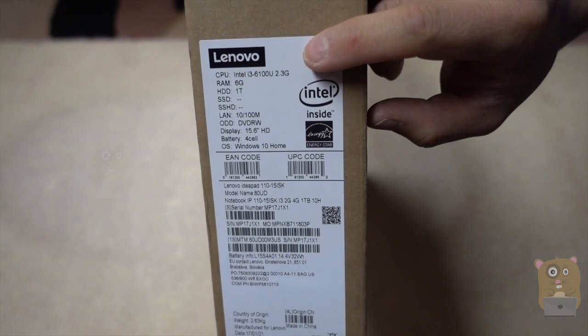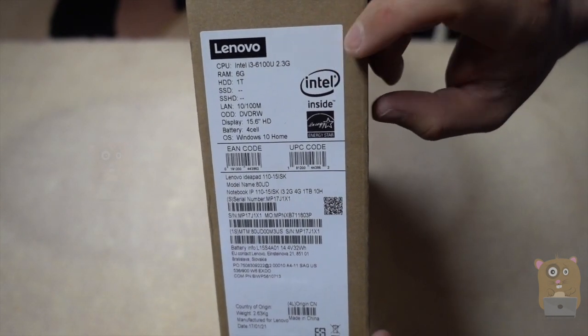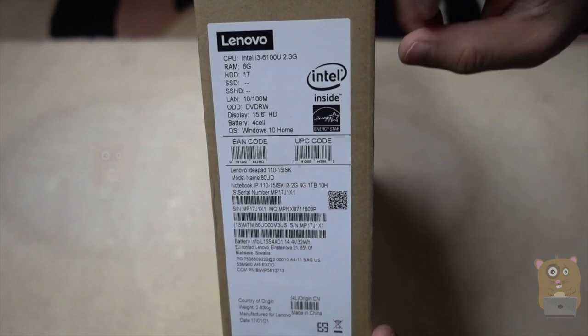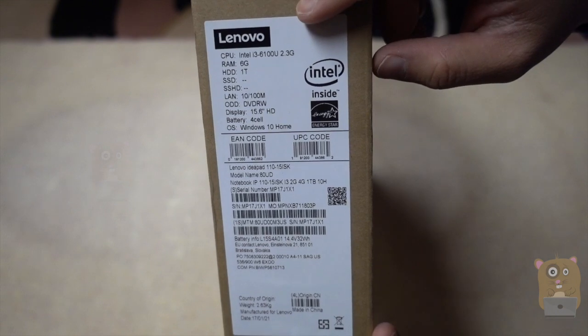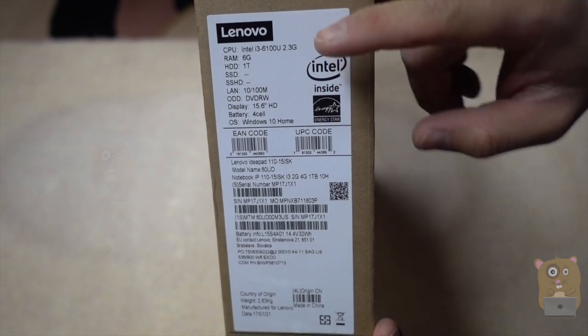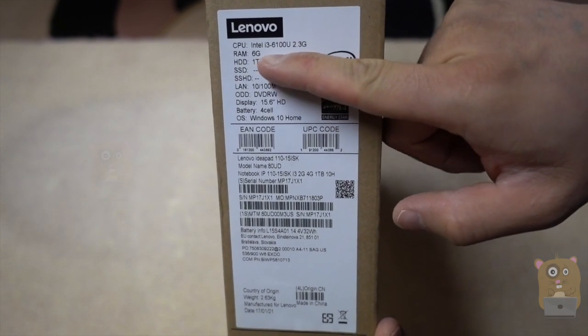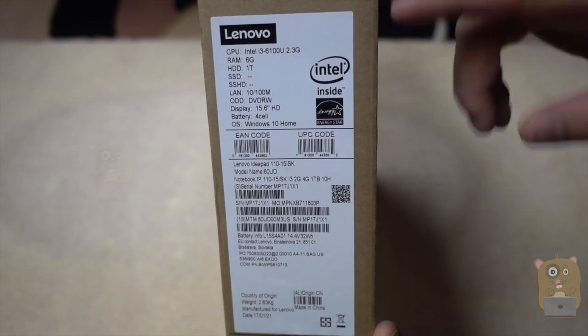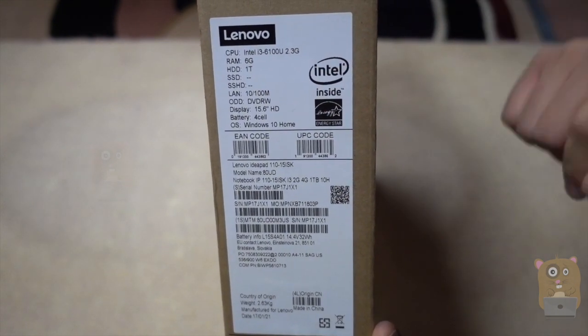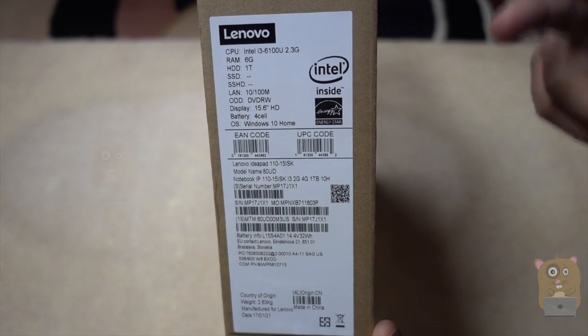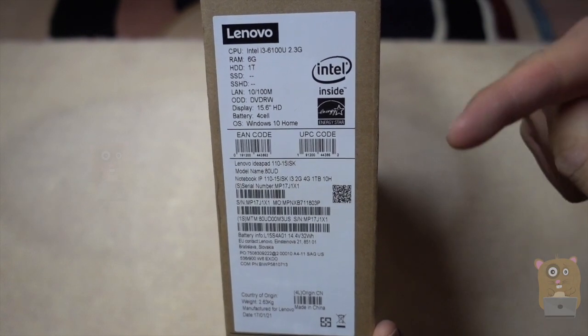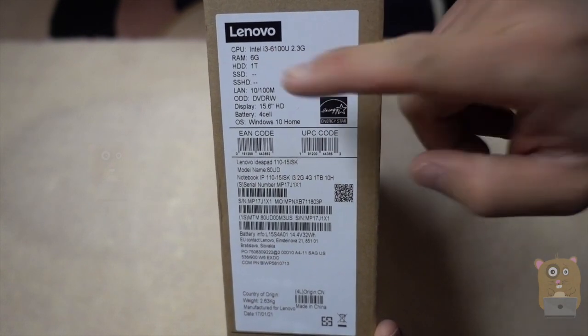And here's some of the specs for it. I only got an i3 processor, 2.3 gigahertz. It's got 6 gigs of RAM. The reason I got it from Best Buy was because the other stores had it for 4 gigs of RAM.